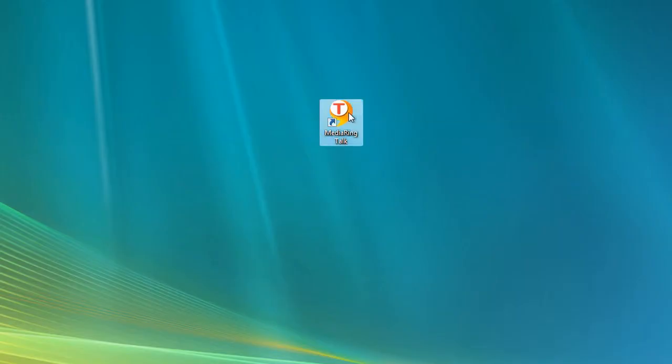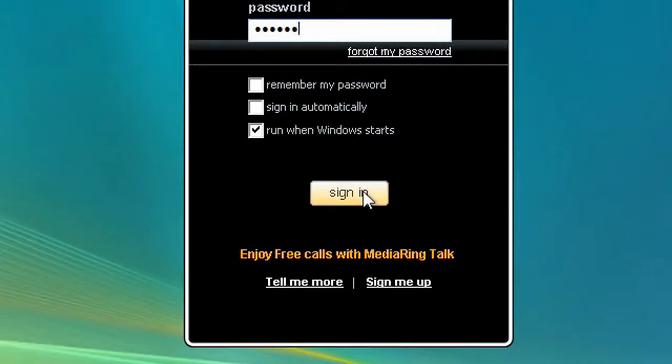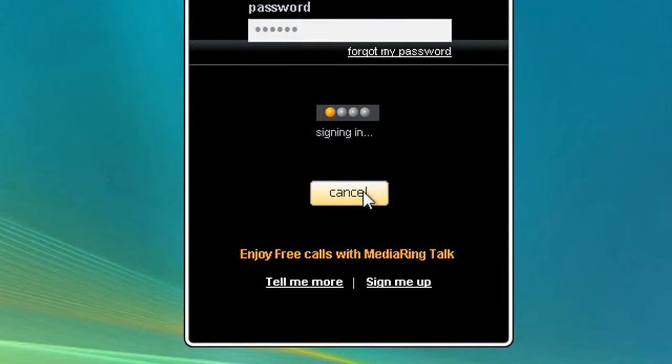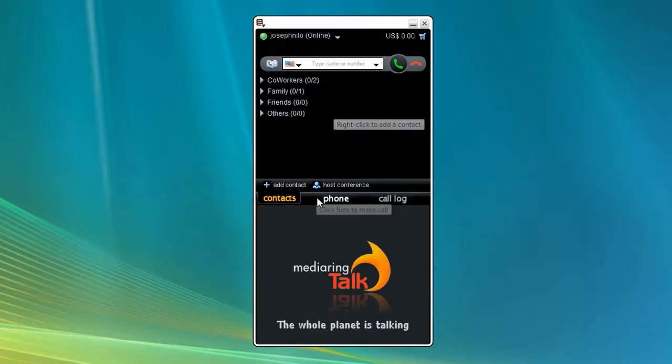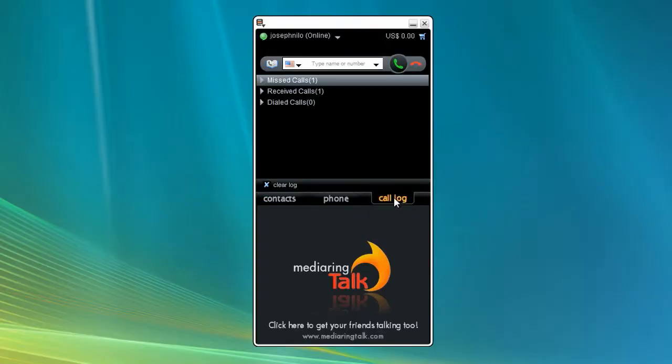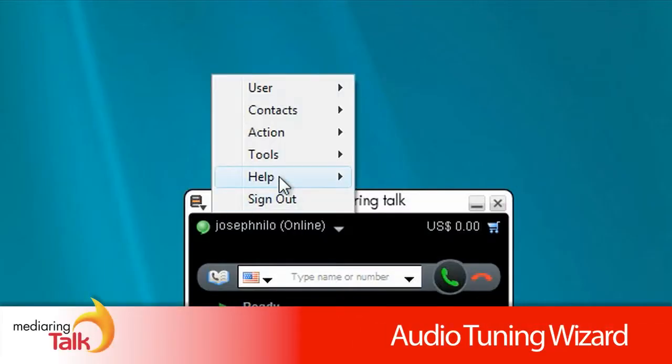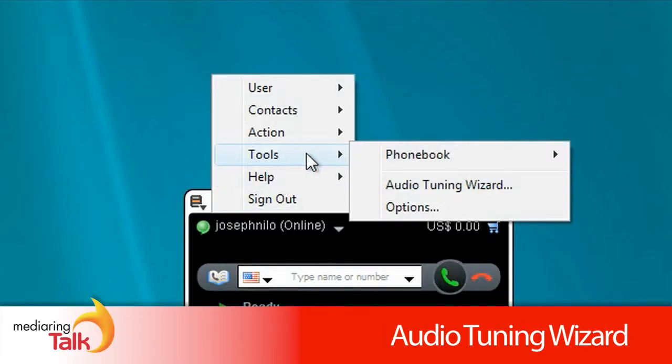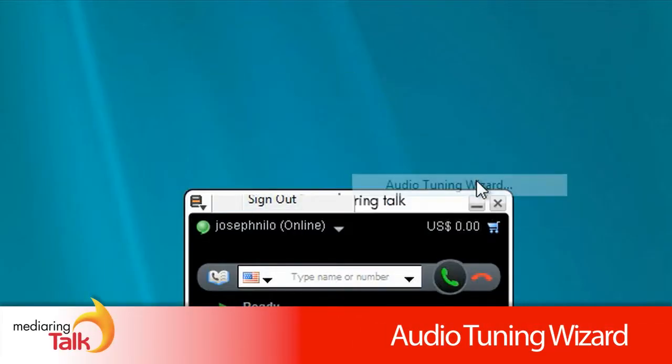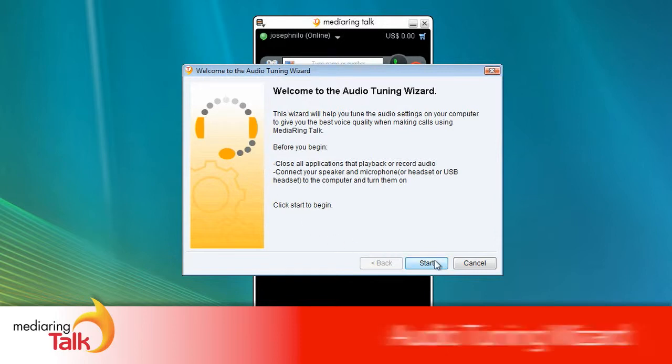Click the icon to bring up the Media Ring Talk phone. Enter ID and password to sign in. With intuitive feature tabs, the phone interface is easy to use. There is even an easy audio tuning wizard that will help you set up your speaker and microphone at any time.